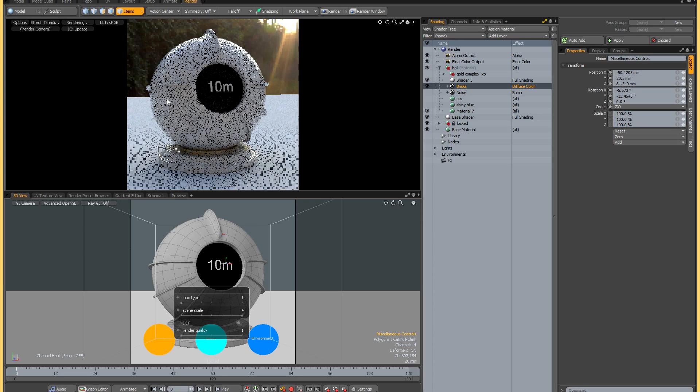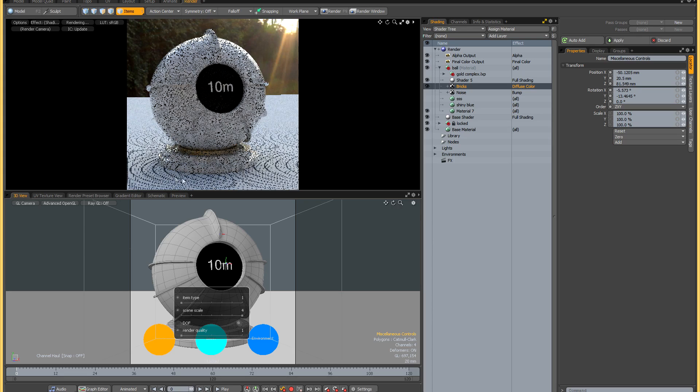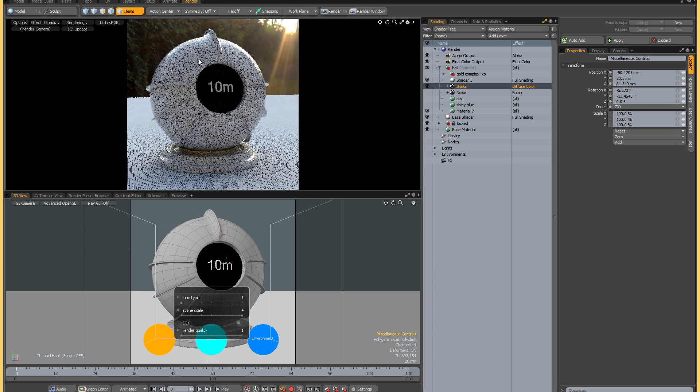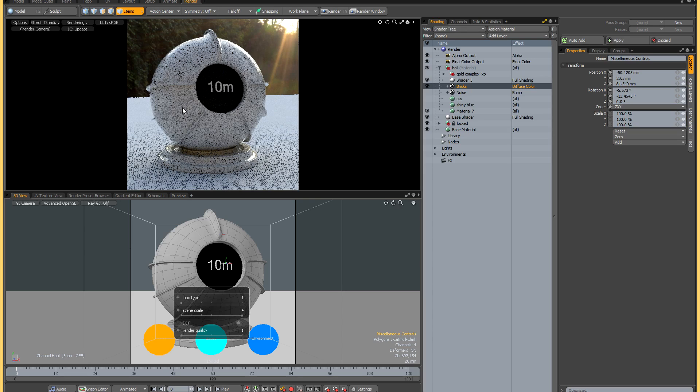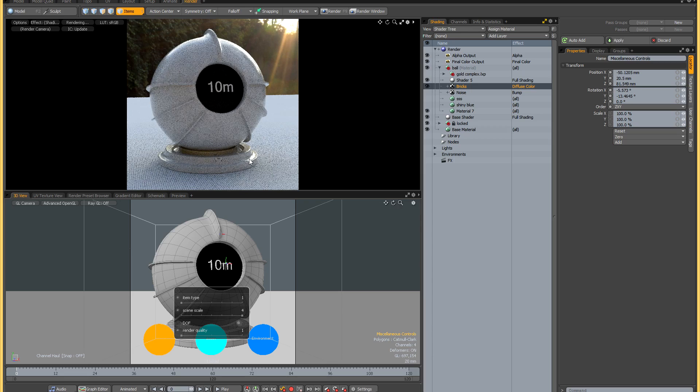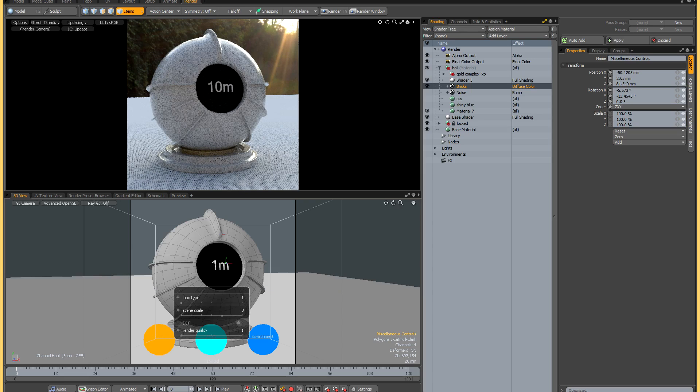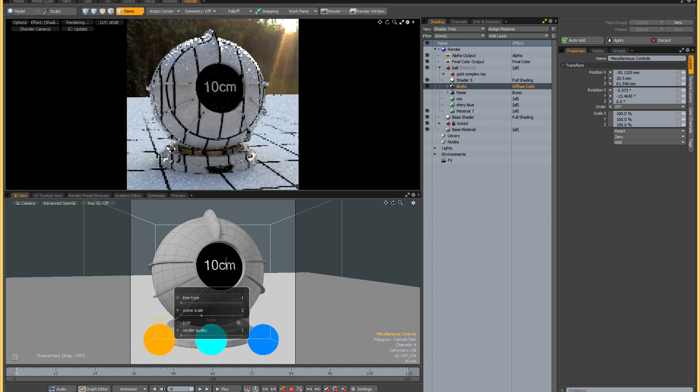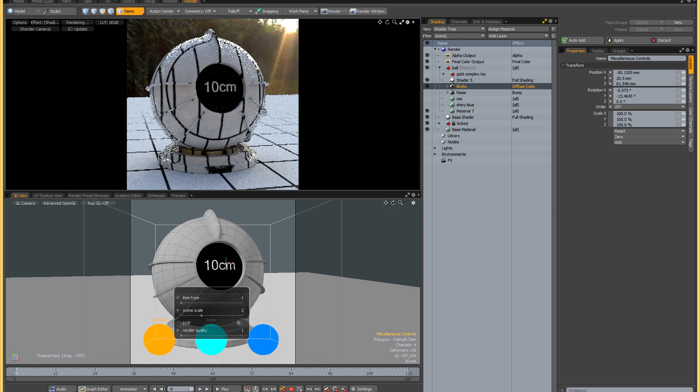So finally we have 10 meters, and at this point the brick texture on the shader ball is absolutely tiny and the texture on the floor is also much smaller. Let me just go back to 10 centimeters.